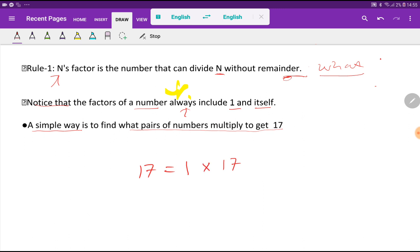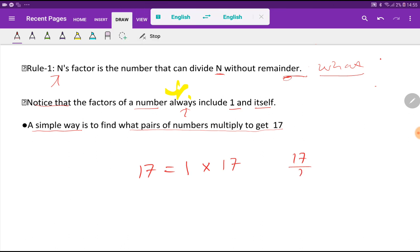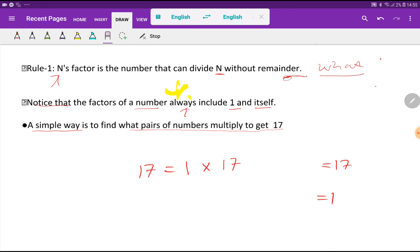If I multiply 1 times 17, then I will get 17. So 1 and 17 are factors of 17. If I divide 17 by 1, I will get 17, and if I divide 17 by 17, I will get 1. So I will write here the lowest factor and the highest factor.